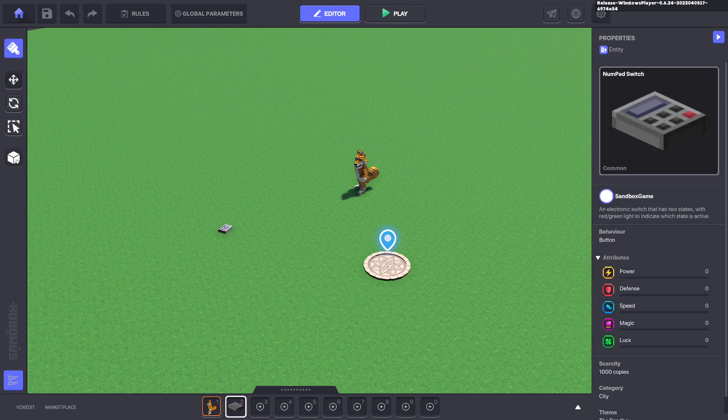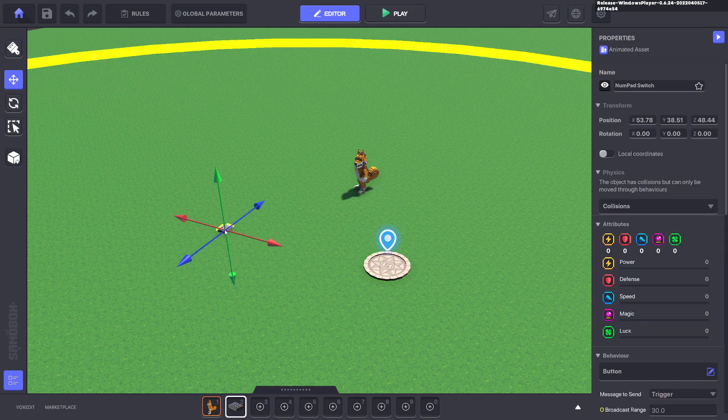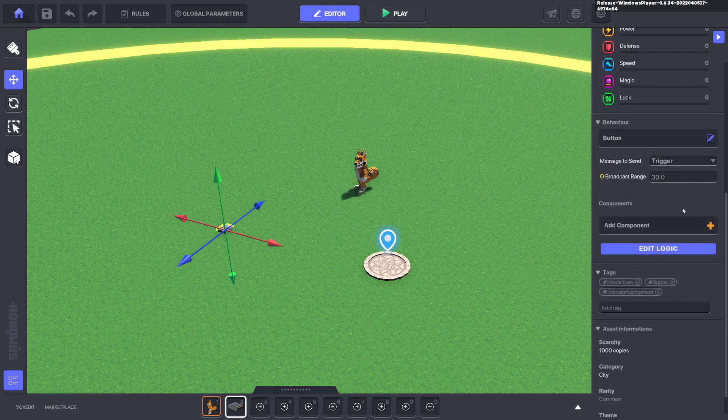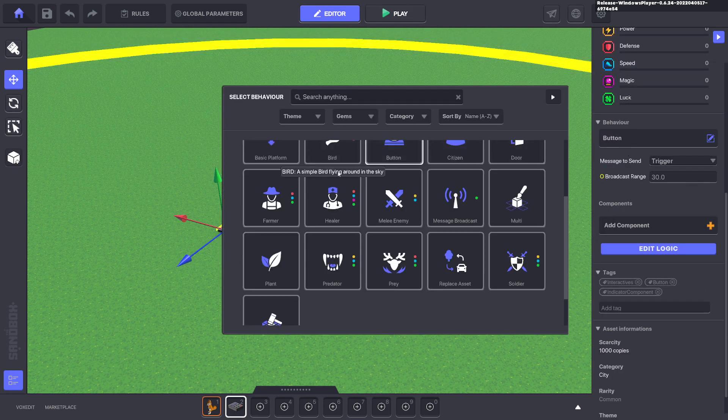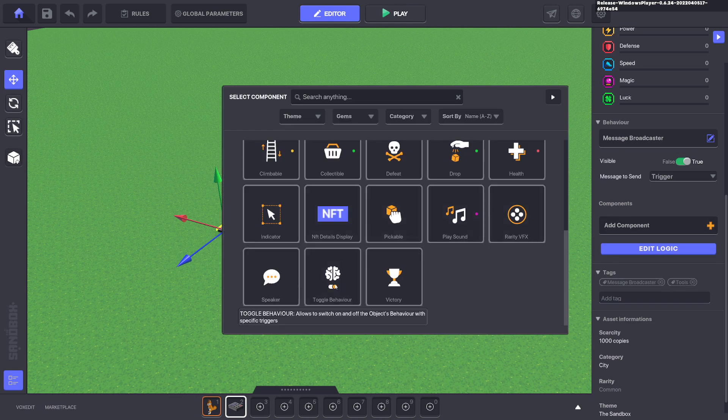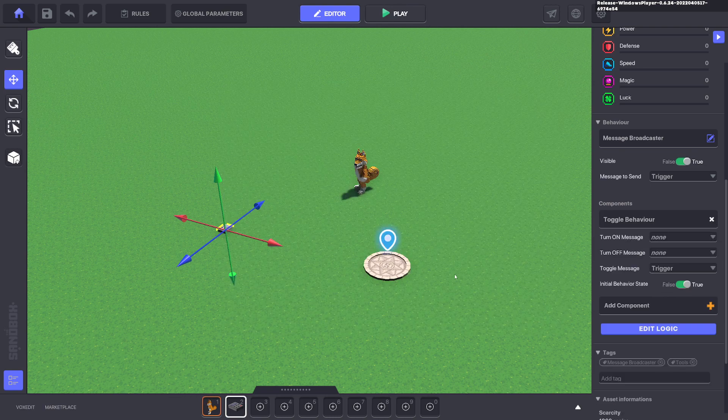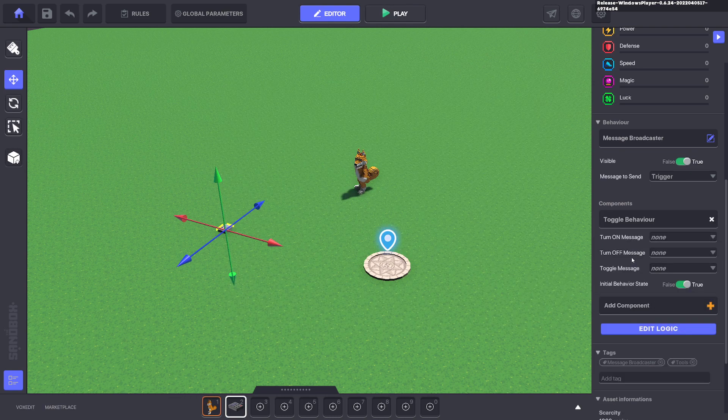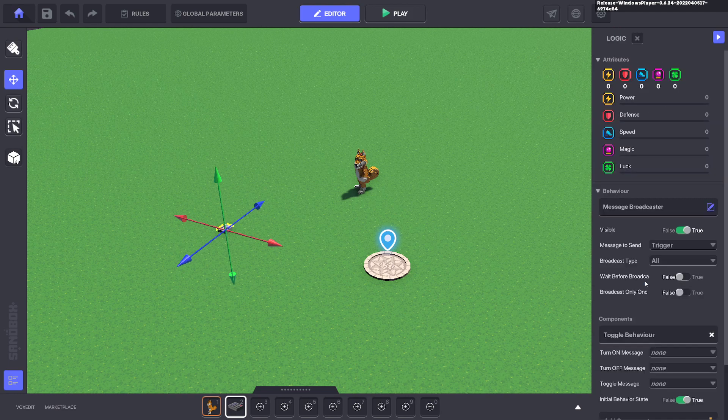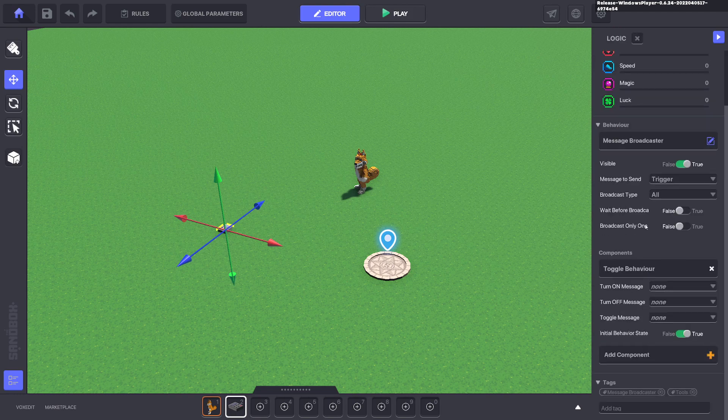Now we put down a numpad, select the numpad, and we'll get rid of all the default on it and give it a message broadcaster. And we'll give it a toggle behavior.